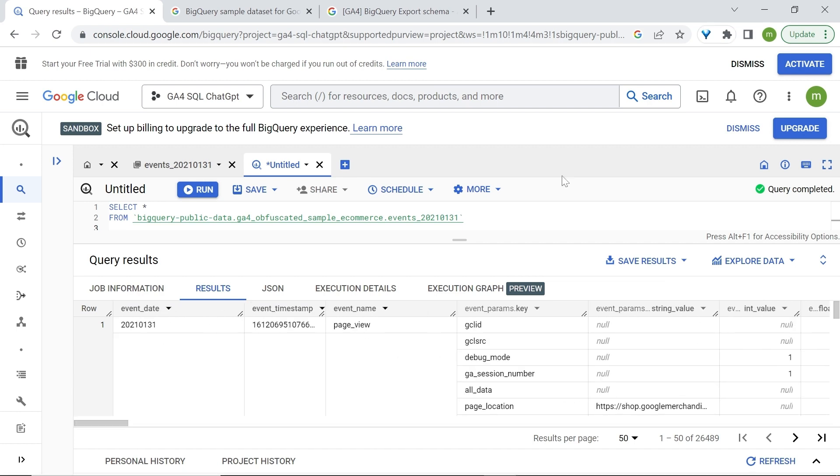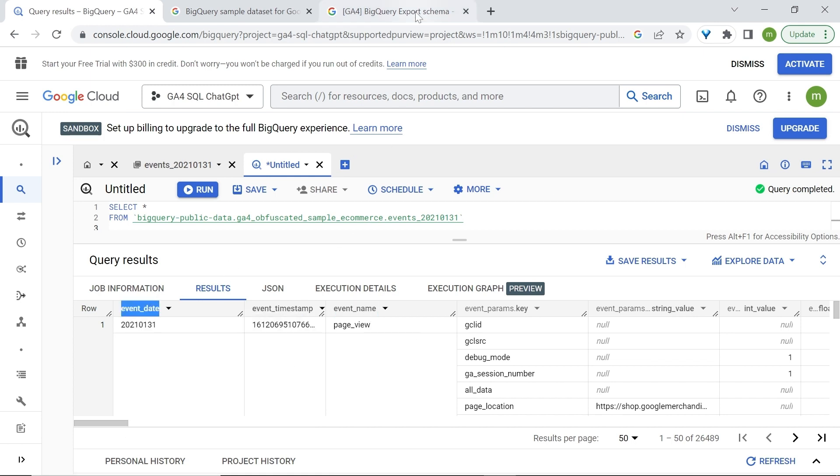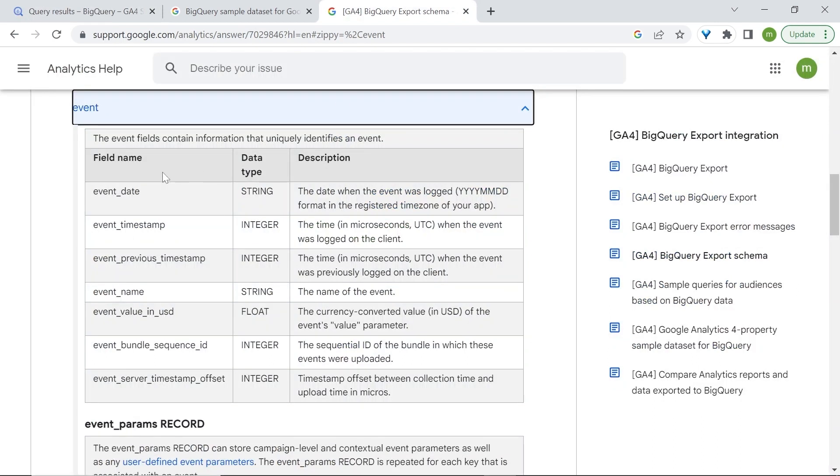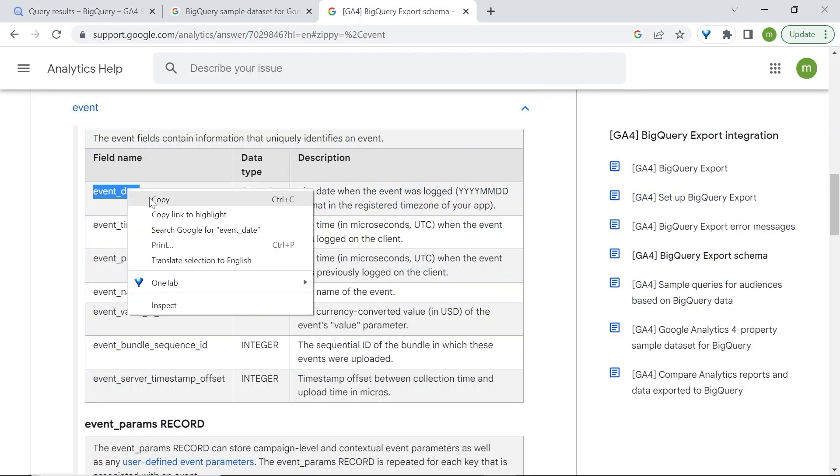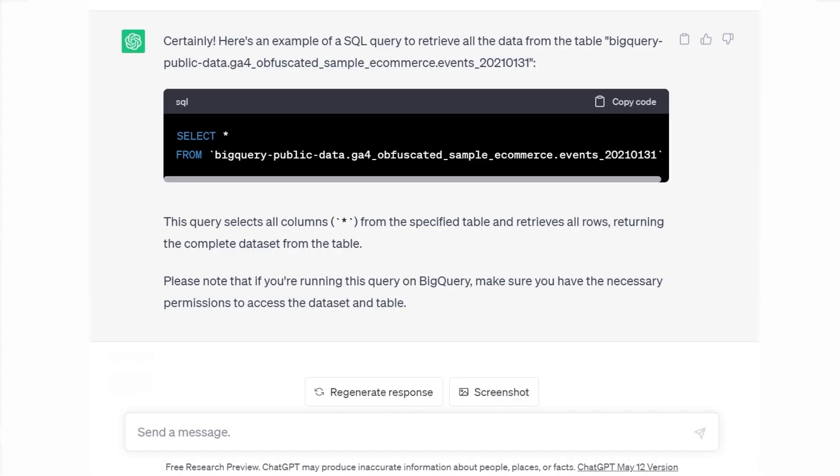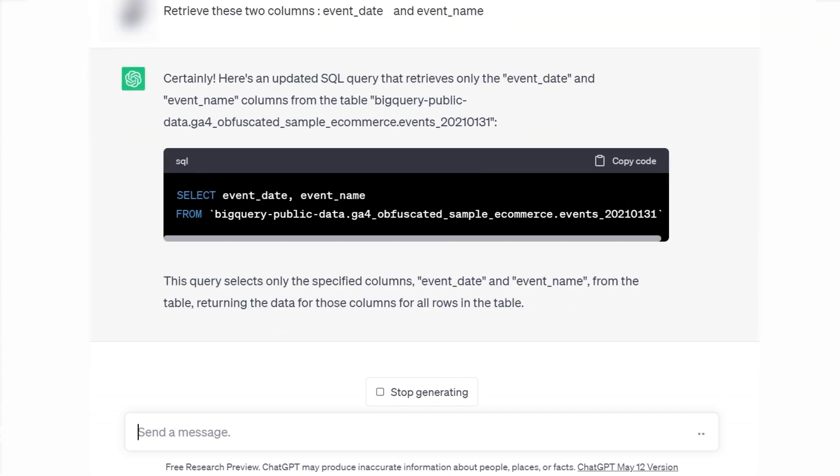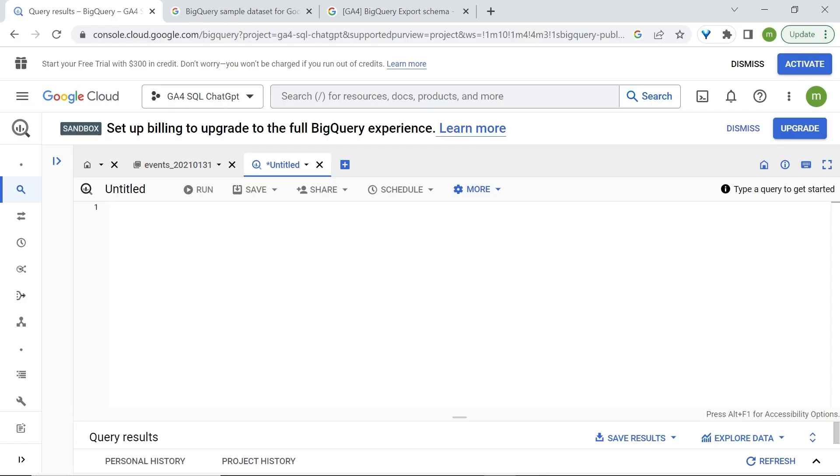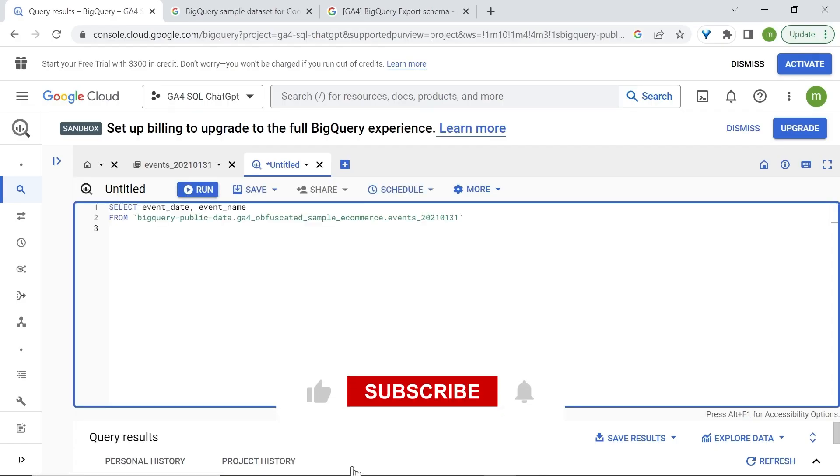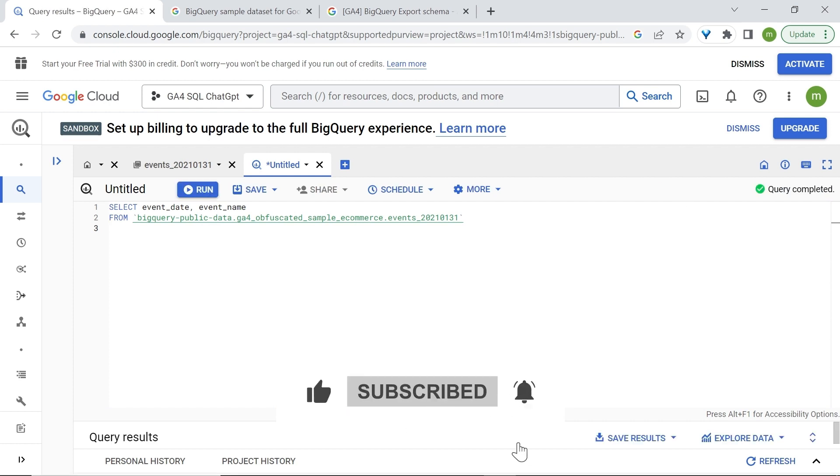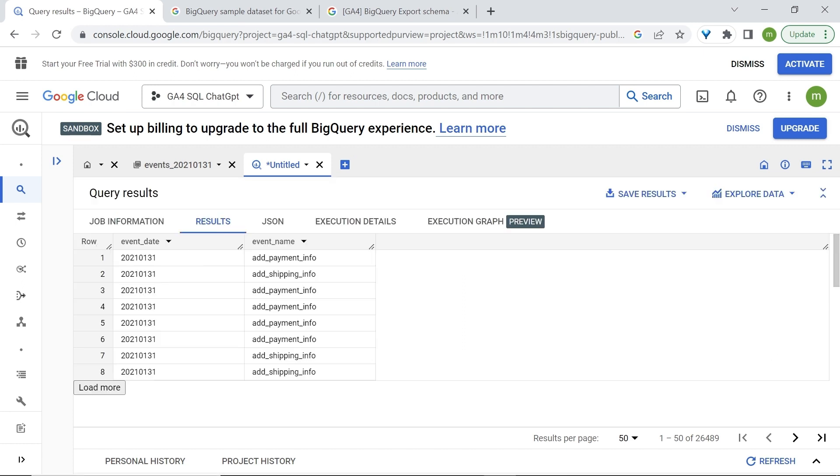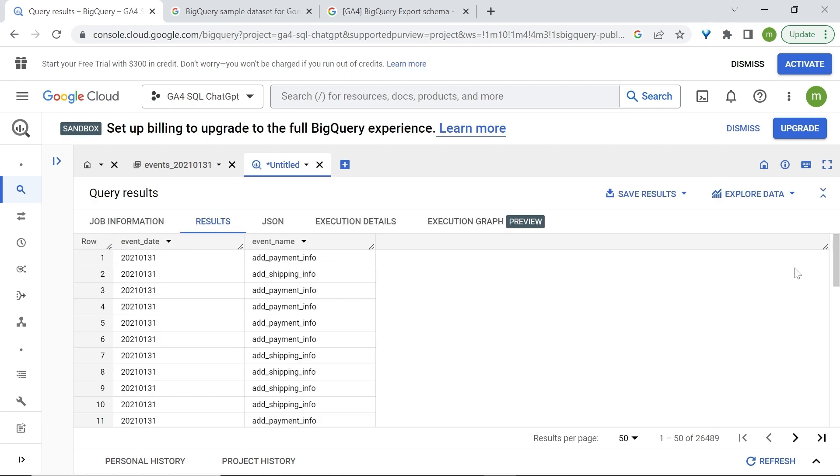Now, let's crank it up a little. Let's say that I wanted to retrieve only the event date column and the event name column. I can copy this or just go back to our GA4 export schema and do the same. In ChatGPT, I'll write retrieve these two columns, event date and event name. Back in BigQuery, let's paste this. And again, we have the green checkmark. Let's run this query. And we do have some results here. You can also click on expand. And now we only have the event date column and the event name column.